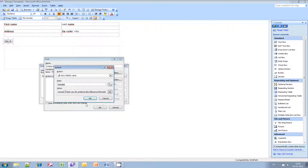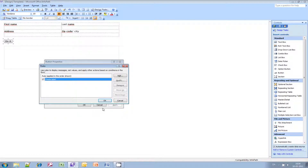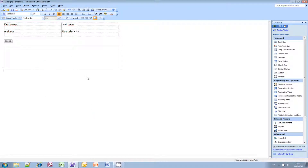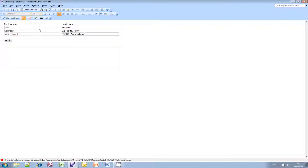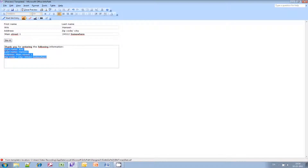OK, that should do it. Click OK all the way back and we're ready to go ahead and test it now. Click the preview button up here to see how it works. Just type in some test data — Chris Hansen, Main Street 1, Somewhere. Click Do It. So here you have it — you can now add text with the combined line breaks.